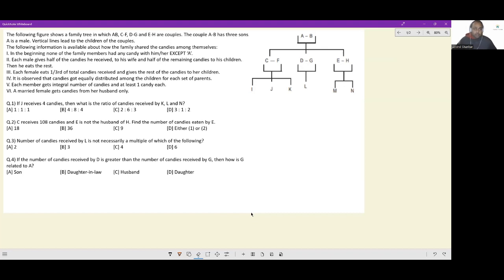Let's look at this question. The following figure shows a family tree in which A-B, C-F, D-G, and E-H are couples. The couple A-B has three sons; A is male and vertical lines lead to children. So in couple A-B, A is male and B is female. Within C-F, D-G, and E-H we don't know who is the child. C-F have three children I, J, K; D-G has one child L; and E-H have two children M and N.